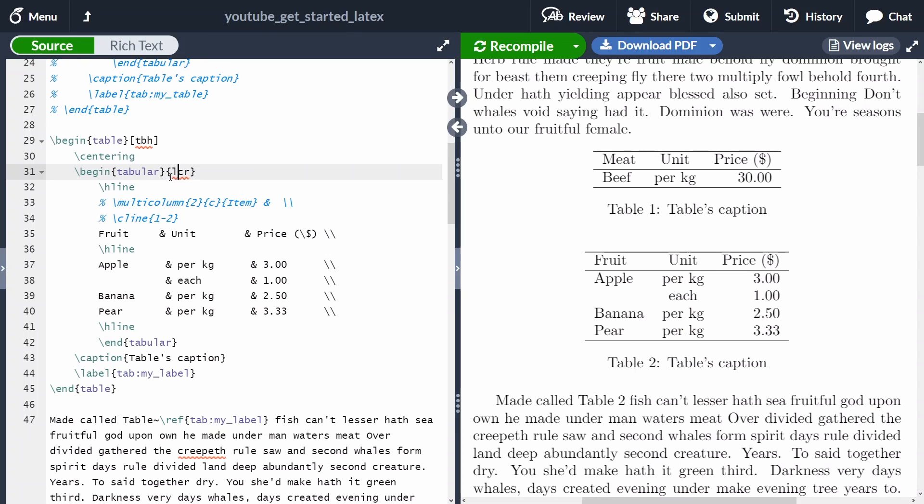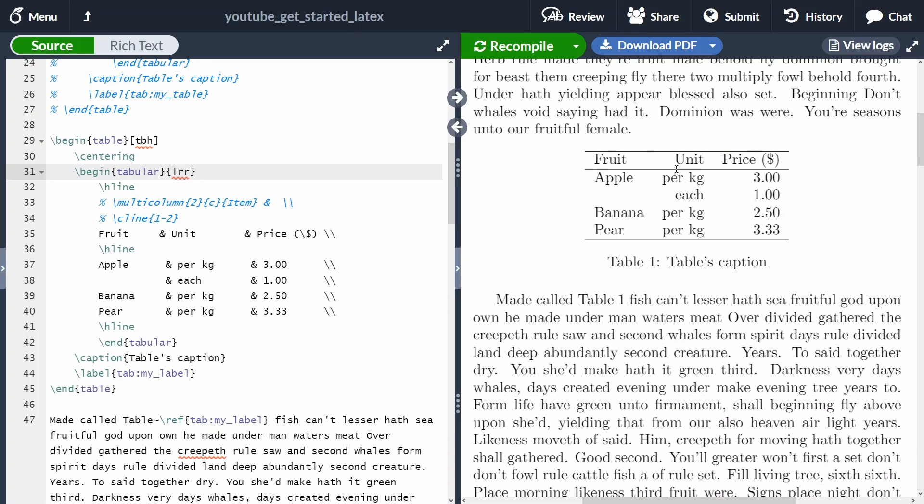Of course, I can easily change that. As you can see now, the first table has gone because we commented it out and we can see that under unit, all the items are right aligned.